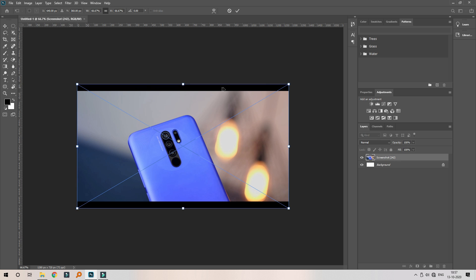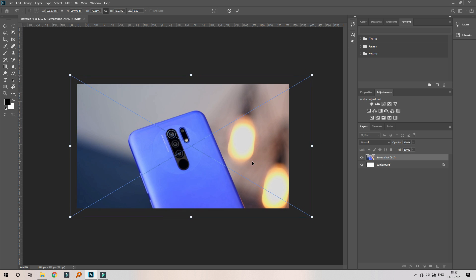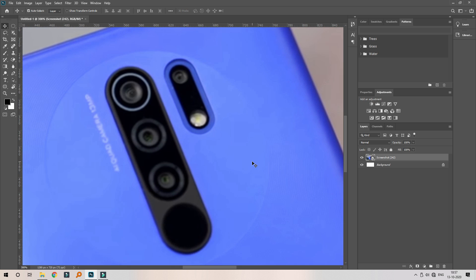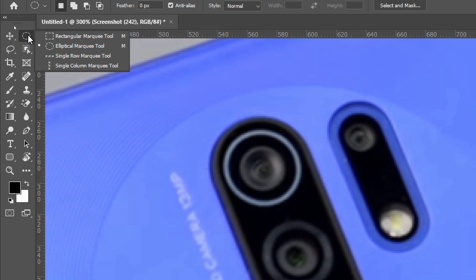Now we have a black bar to increase the size. Now we want to set the resolution. Now we have a fingerprint. Here we have a camera lens. In this tool, we have 3 options — there are 4 tools: the Marquee tool, Ellipse Marquee tool, Single Row Marquee tool, and Single Column Marquee tool. The rectangle selection is very simple.